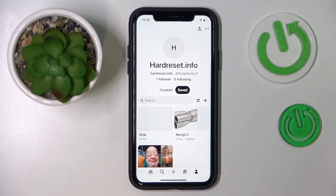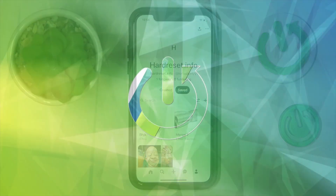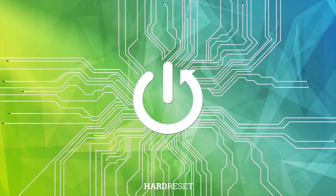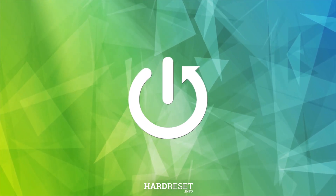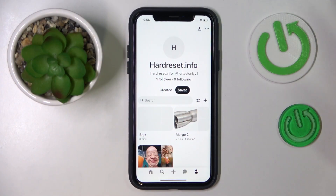Hello everybody, we are glad to welcome you on the Hard Reset Info YouTube channel. Today I would like to demonstrate how you can log out of the Pinterest app. That's a fairly simple thing to do.